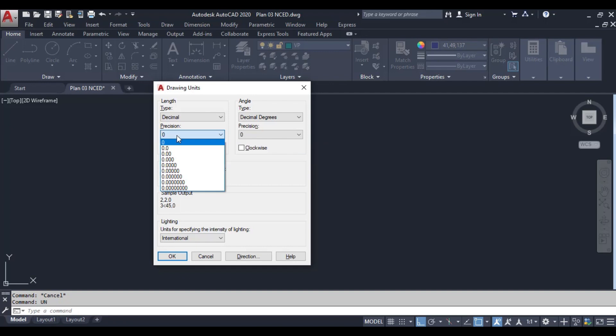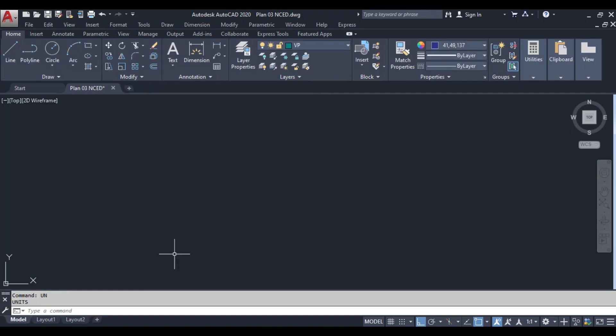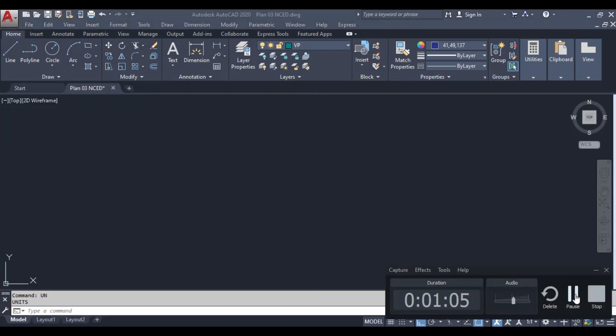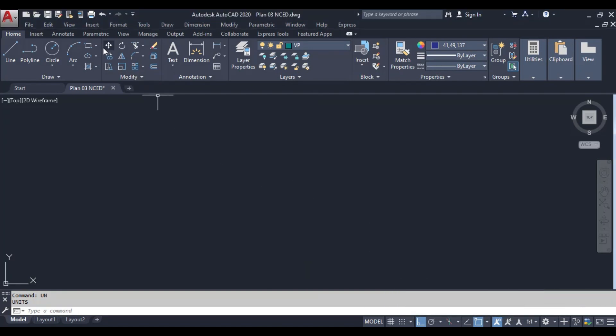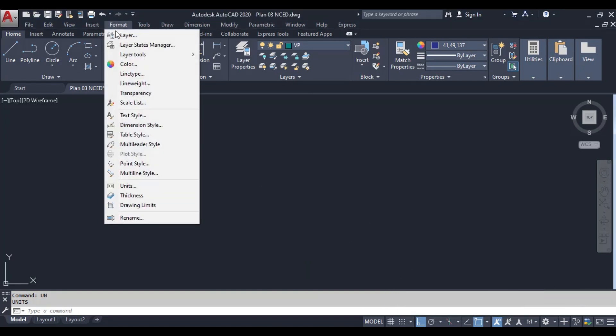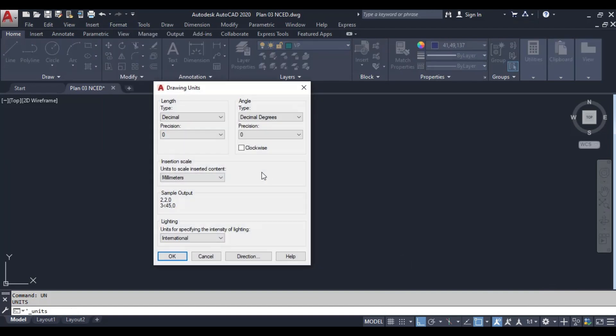Next, we need to set the precision for our units. This defines how many decimal places AutoCAD will display. You can choose the level of precision that suits your project needs. For now, I'll set it to no decimal places for simplicity.